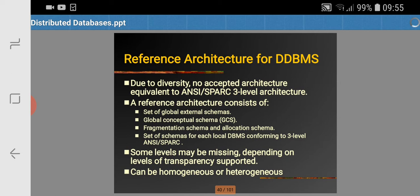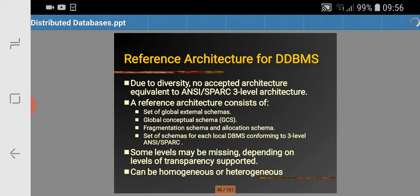Next we will be studying about the reference architecture of DDBMS. Due to diversity in the nature of DDBMS, it may consist of different DDBMS at different sites, so there is no accepted architecture equivalent to the ANSI/SPARC three-level architecture. A reference architecture consists of a set of global external schemas, a global conceptual schema, fragmentation and allocation schema, and a set of schemas for each local DBMS conforming to the ANSI/SPARC three-level architecture.